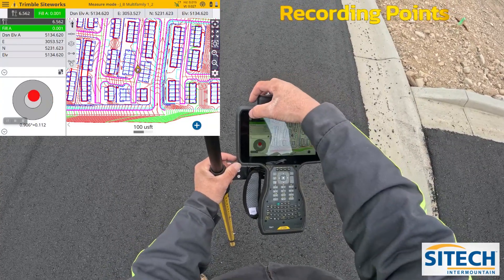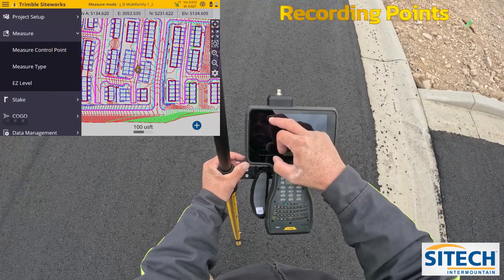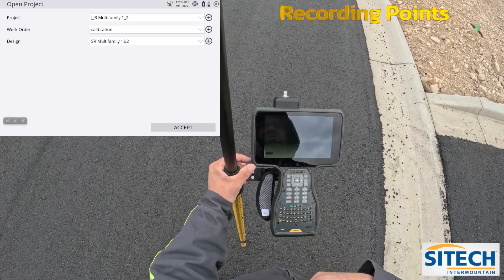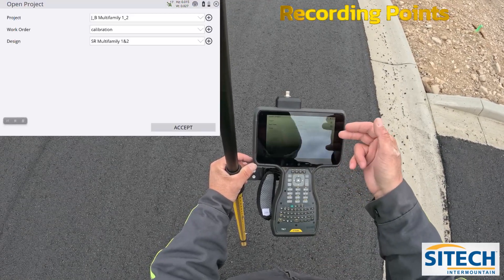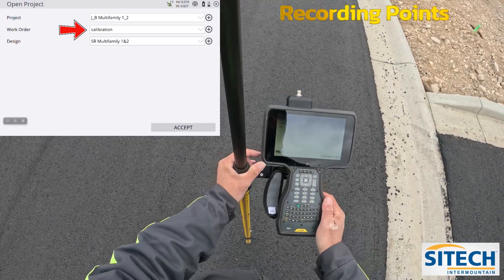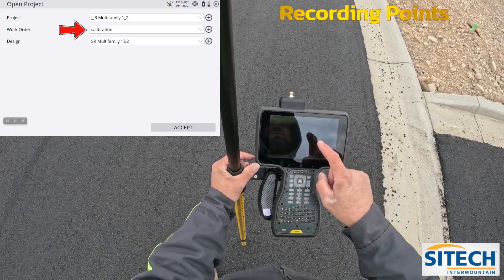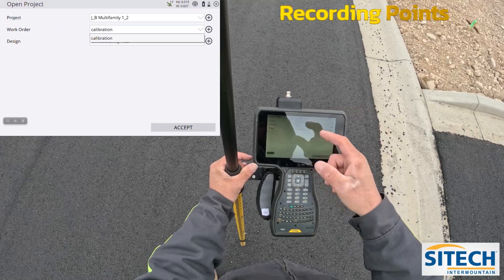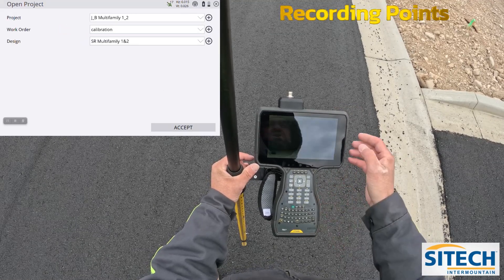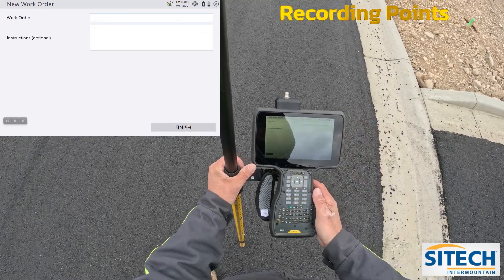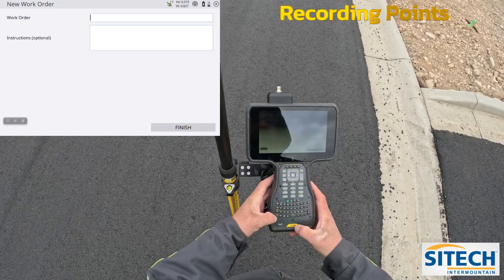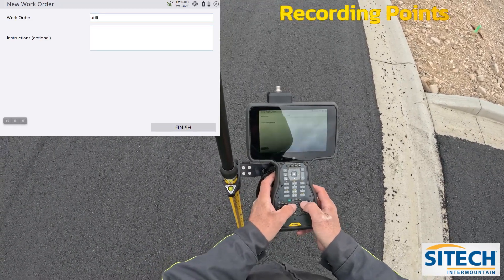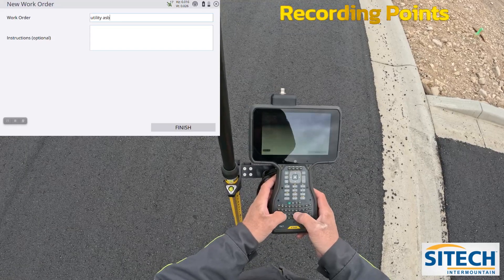What you need to start with is by going into your menu button, going to project setup and change project. You want to make sure that you've got a work order set up for what you're doing if you want to keep it separate from other things. The only one I have in here right now is the calibration for when we calibrated the job site. But I'm going to come in here and create a new one, and I'm going to call this 'Utility As-Builts.'